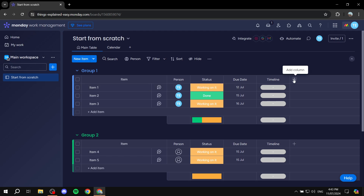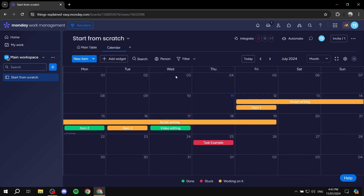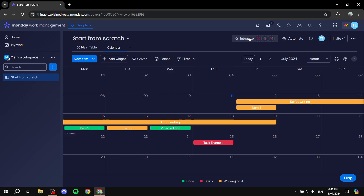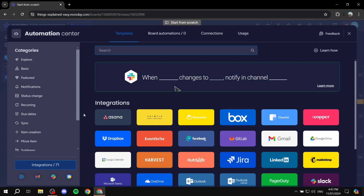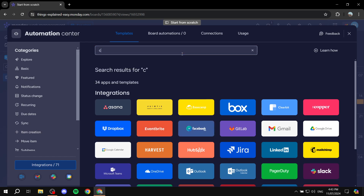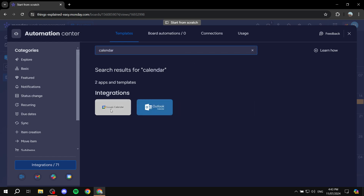Keep adding columns you require and assigning them to people. One last great feature: click the 'Integrate' button at the top, search 'calendar,' and you can integrate with Google Calendar or Outlook. This means any task you create in monday.com with a due date or timeline will automatically show up in your personal Google Calendar — a really great feature.